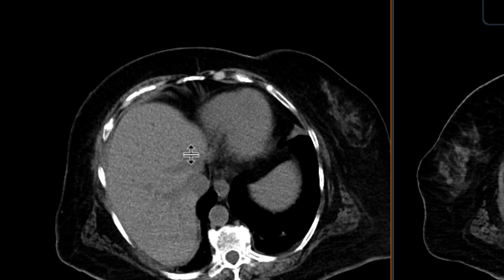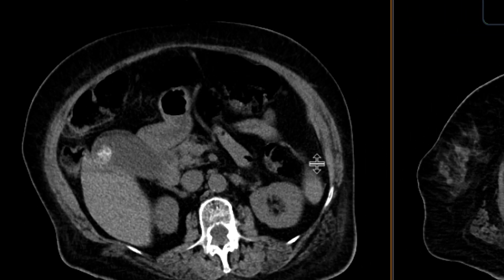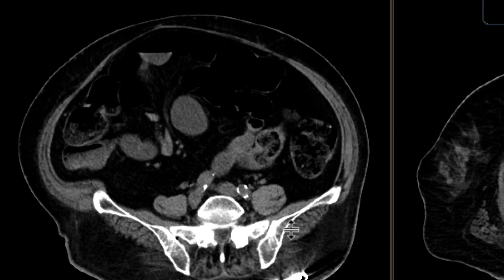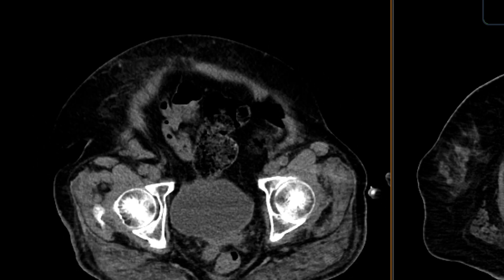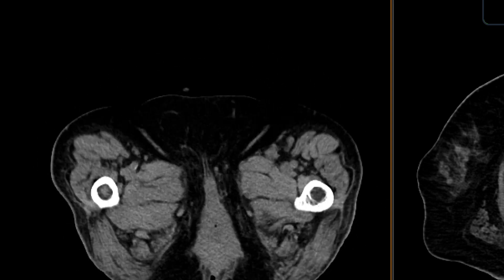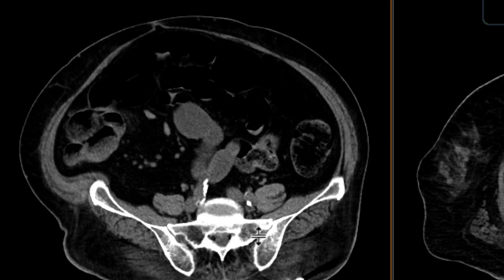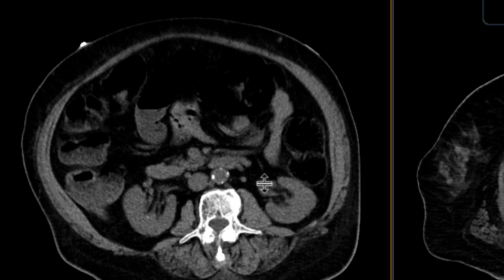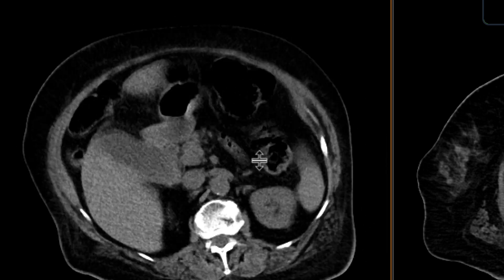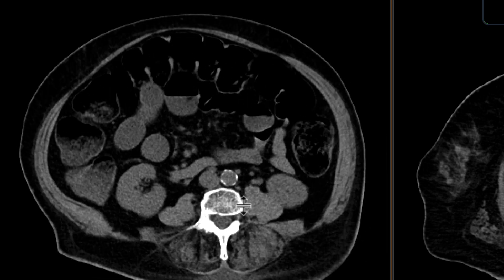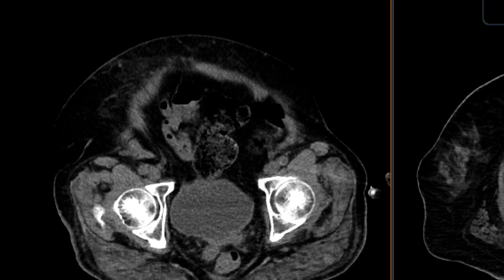In the first phase — the non-contrast phase — we really do this to see if there are any areas of high attenuation within the bowel, which may make it more difficult to pick up active GI bleeding. Going through this, there are a bunch of incidental findings, but certainly nothing in the bowel that one can be too worried about.